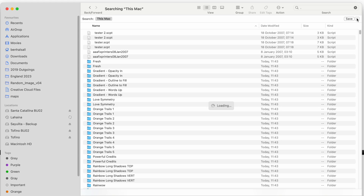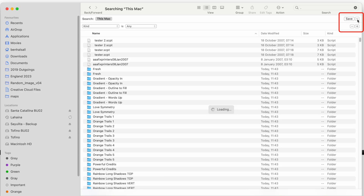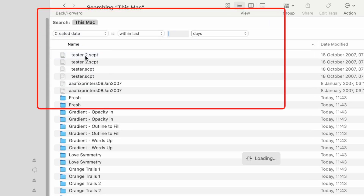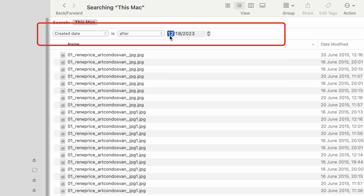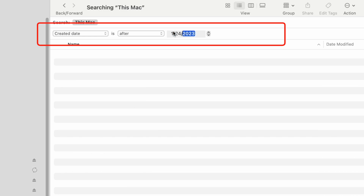We're looking for some older files created in 2015, so I'm going to add a search option up at the top right. We're going to search for the created date — created date after. You can see there are other options as well for a particular year, today, or a certain date. The date format is month, day, and year, so we're going to type in January 24th, 2015, to search for any file created after that.